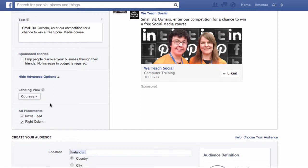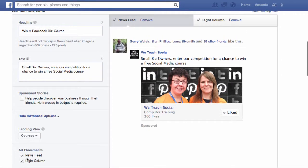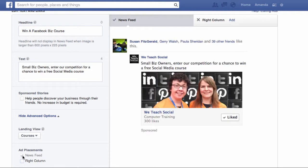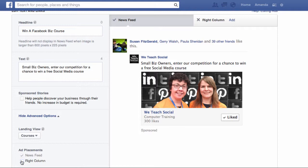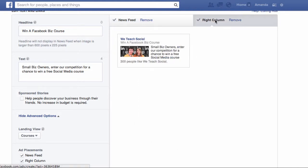You can also choose here whether you want the ad to run on the newsfeed or on the right column of the Facebook page, and you can uncheck either of those. You can also see what it looks like on each — the right-hand column and the newsfeed — from this top menu here. This is the main newsfeed one, and here's what it looks like on the right-hand side column.